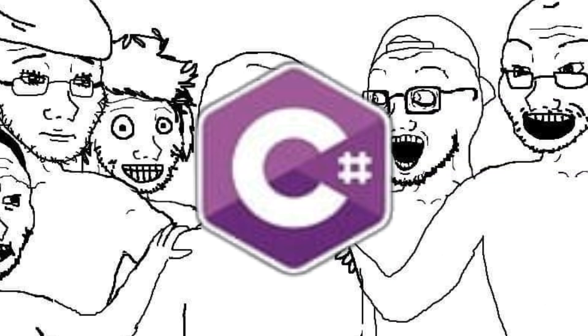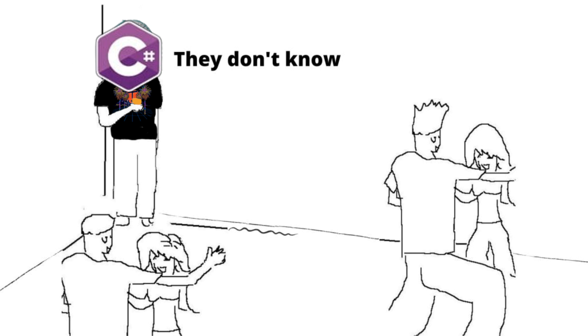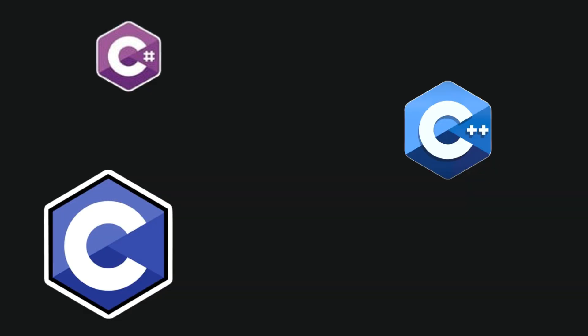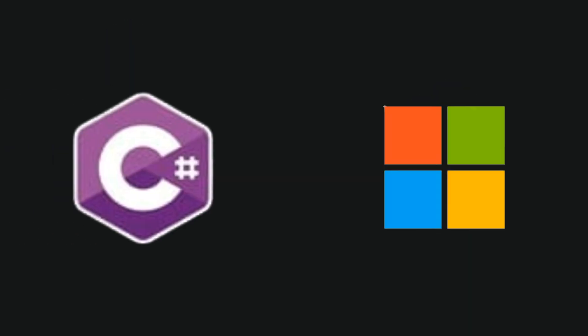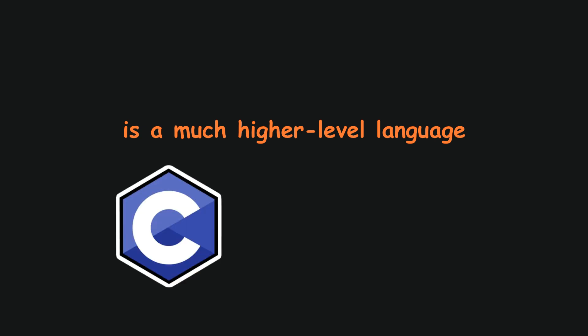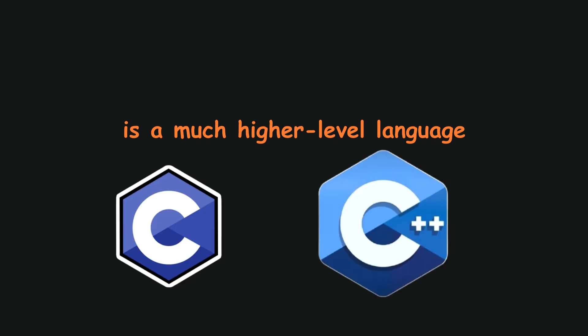C Sharp is the new kid on the block. Much like myself, C Sharp doesn't really fit in with the others and never will. It was created by Microsoft in the year 2000 and is a much higher level language when compared to C and C++.